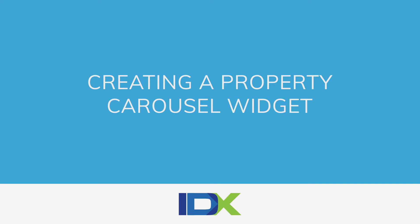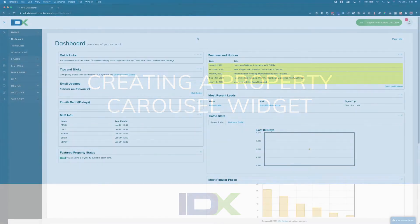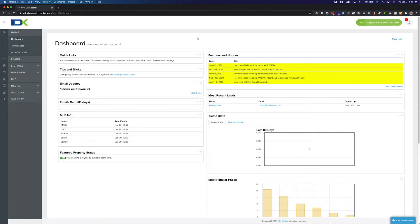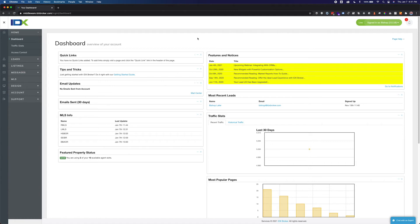Hello, welcome to the creating a property carousel widget tutorial. This tutorial will help you create a carousel widget that will display a row of properties with minimal details through which a visitor may scroll. Each property in the carousel widget can be clicked which will navigate to the details page for that listing.